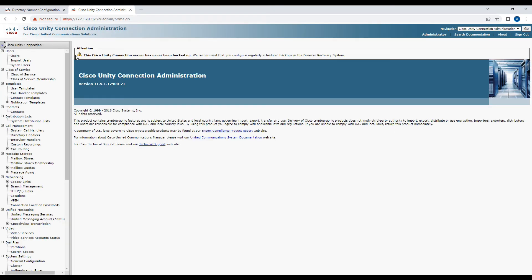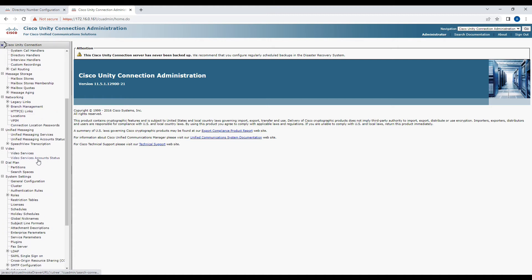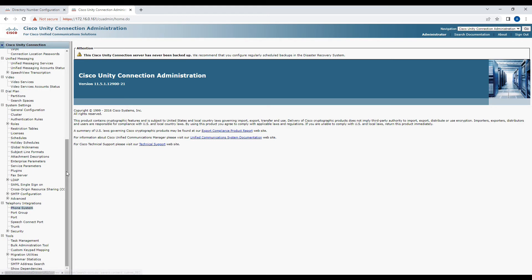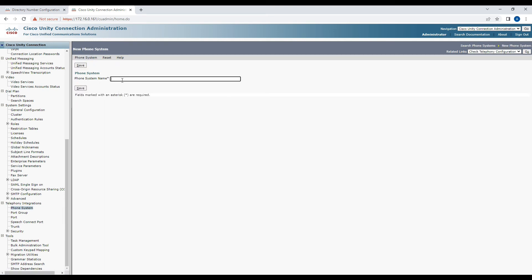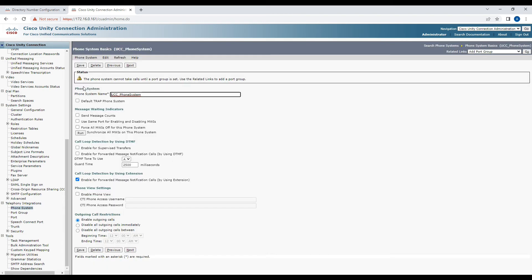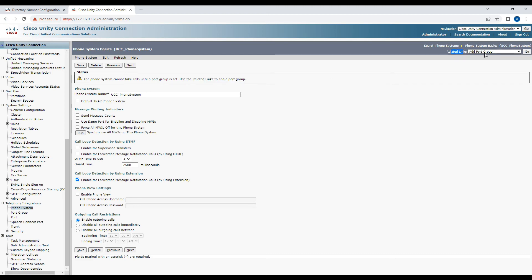Now navigate to Unity Connection. Go to Telephony Integration, click on Phone System. By default there will be one phone system created, but we'll create a different one. Click New Phone System, enter the name as 'UCCE Phone System', and click Save. The system will prompt that the phone system cannot take calls until a port group is set. Use Related Links to add a port group — select Add Port Group and click Go.